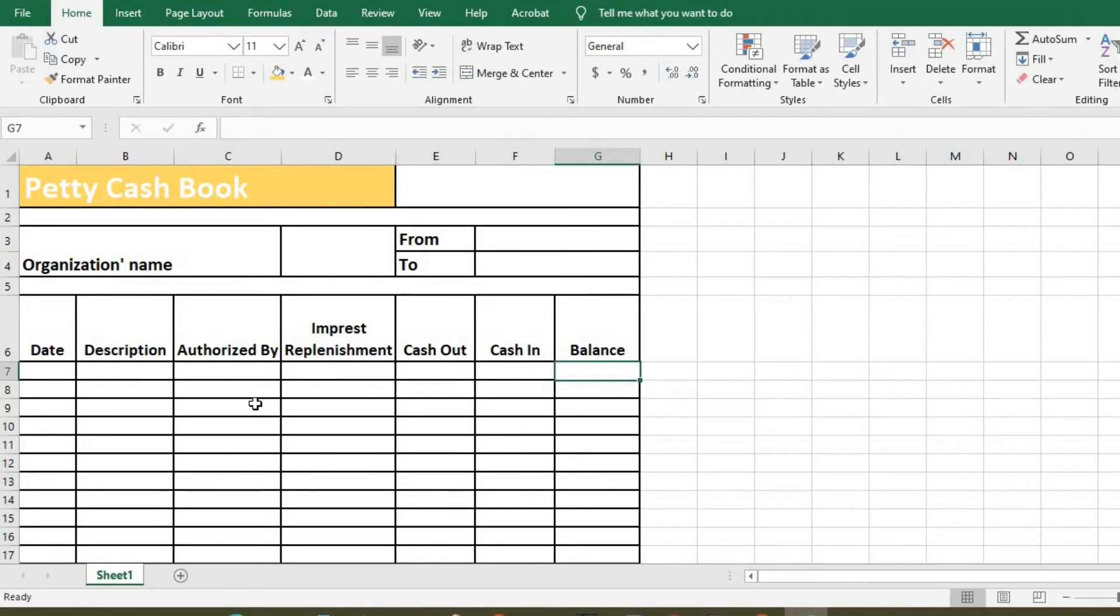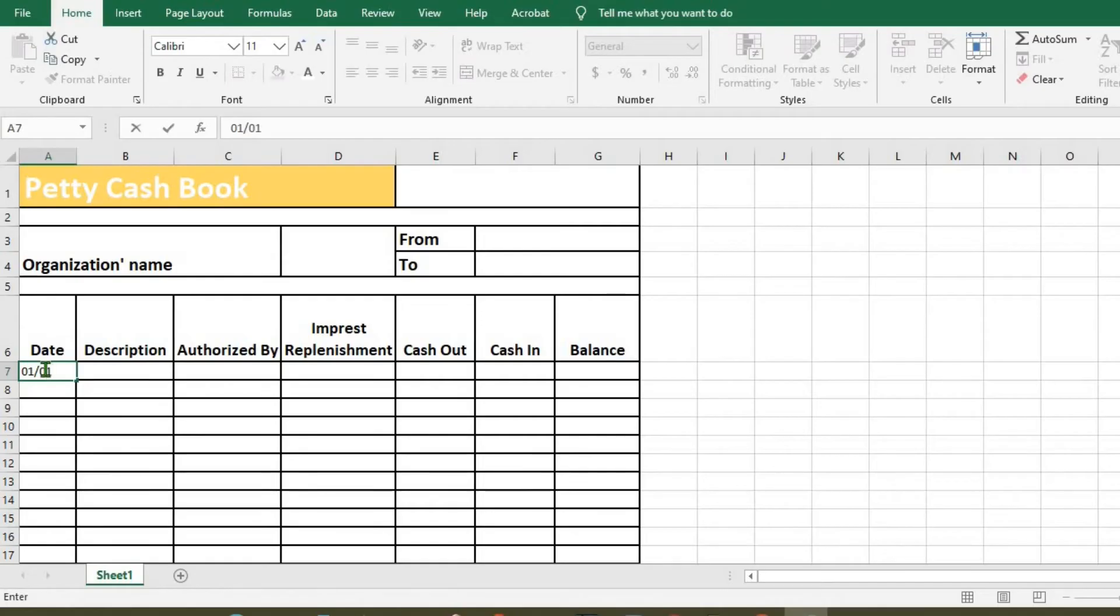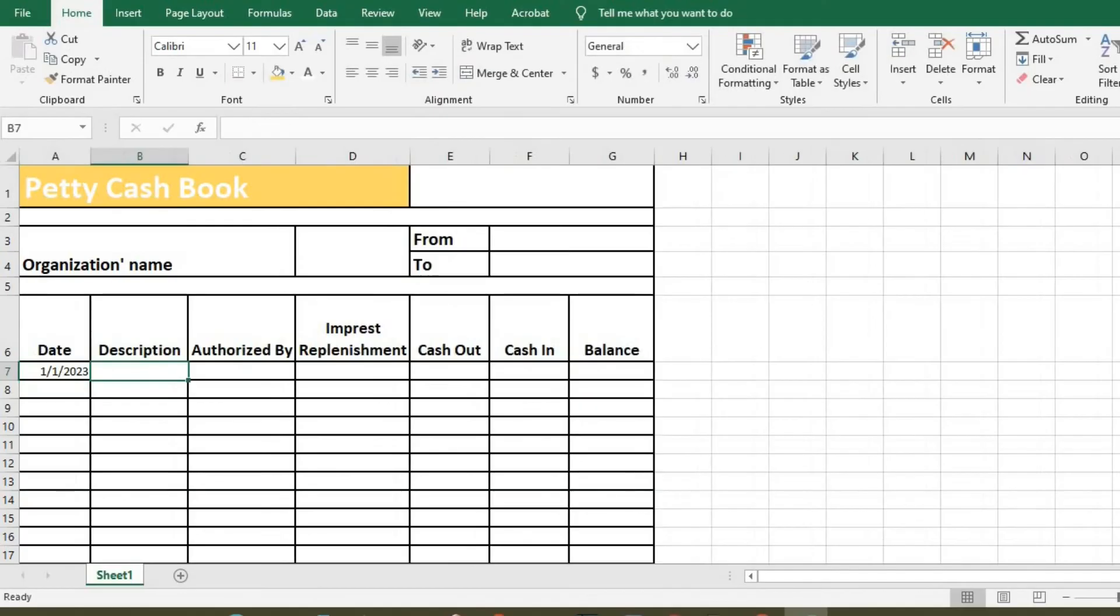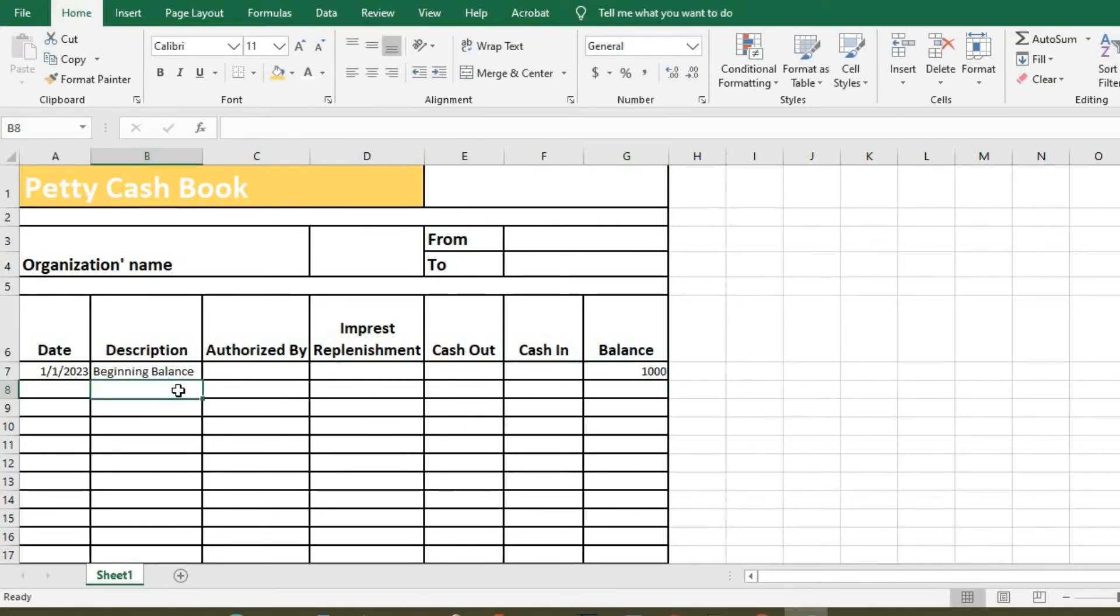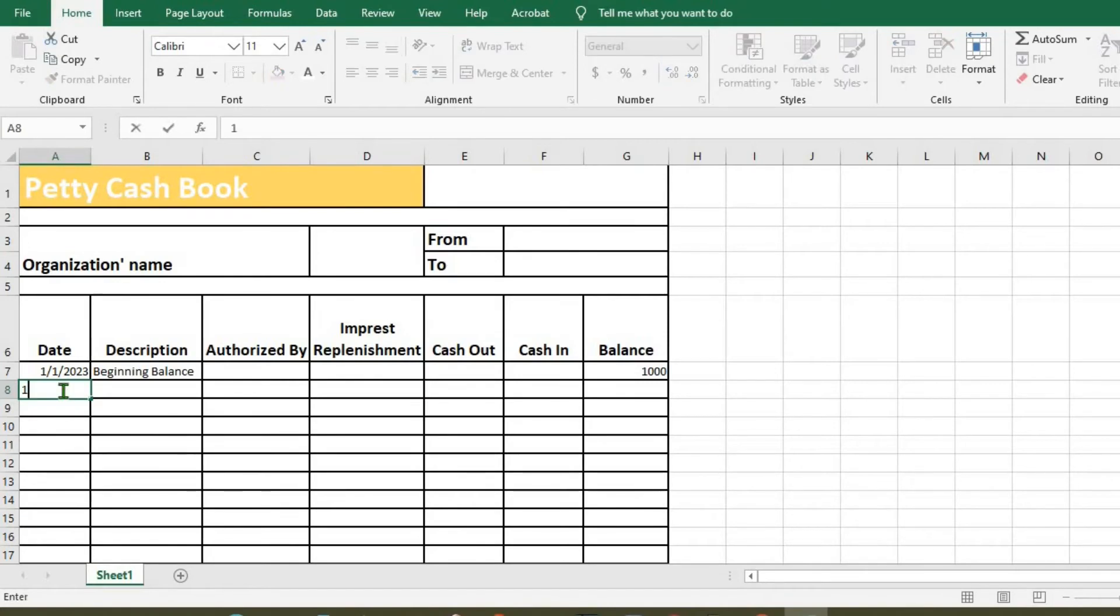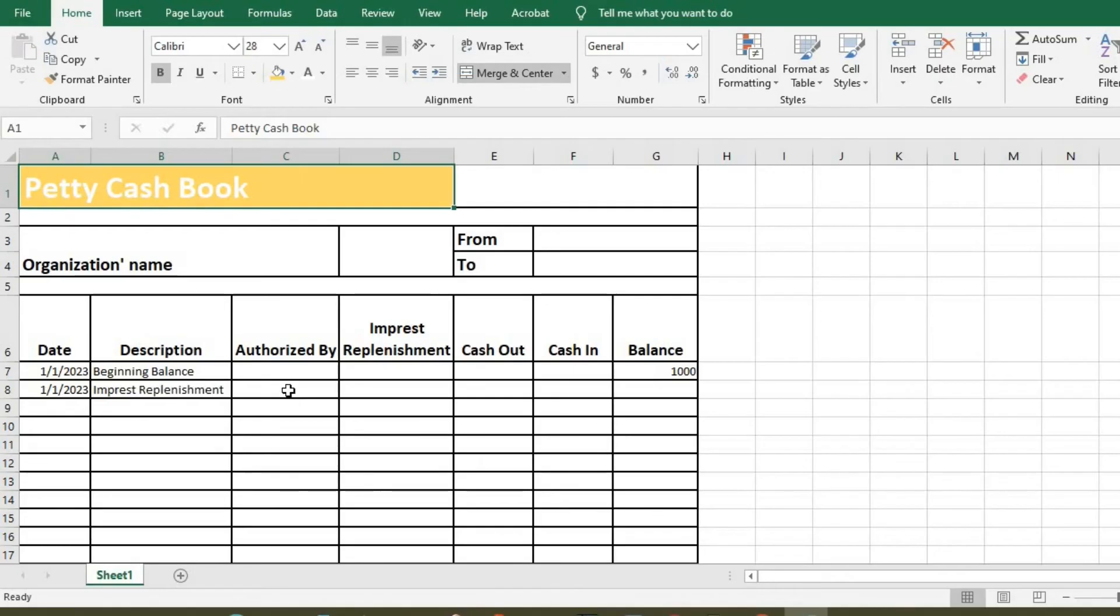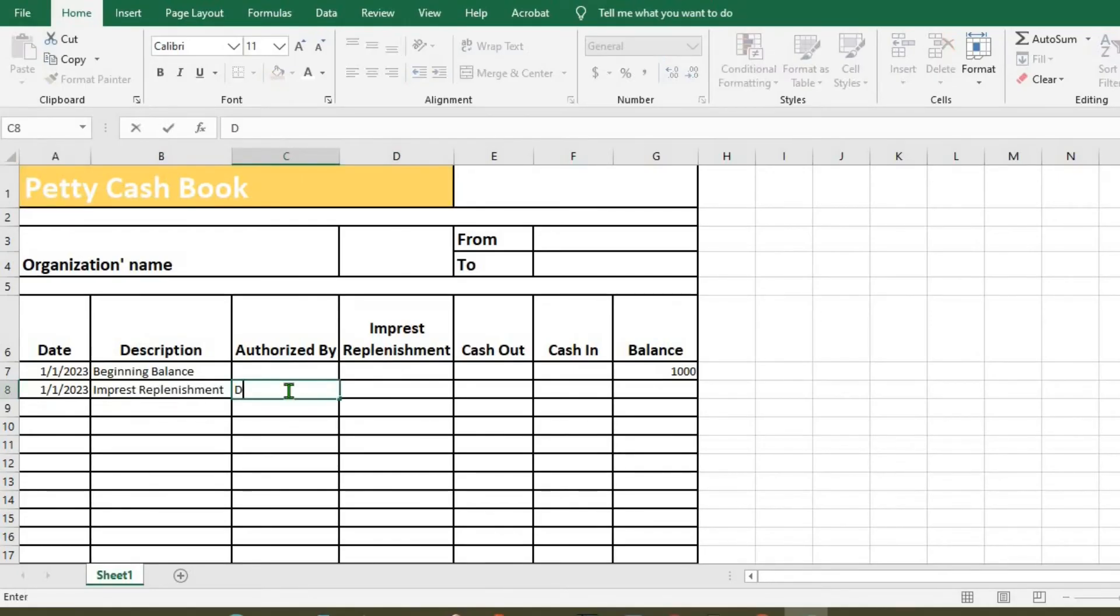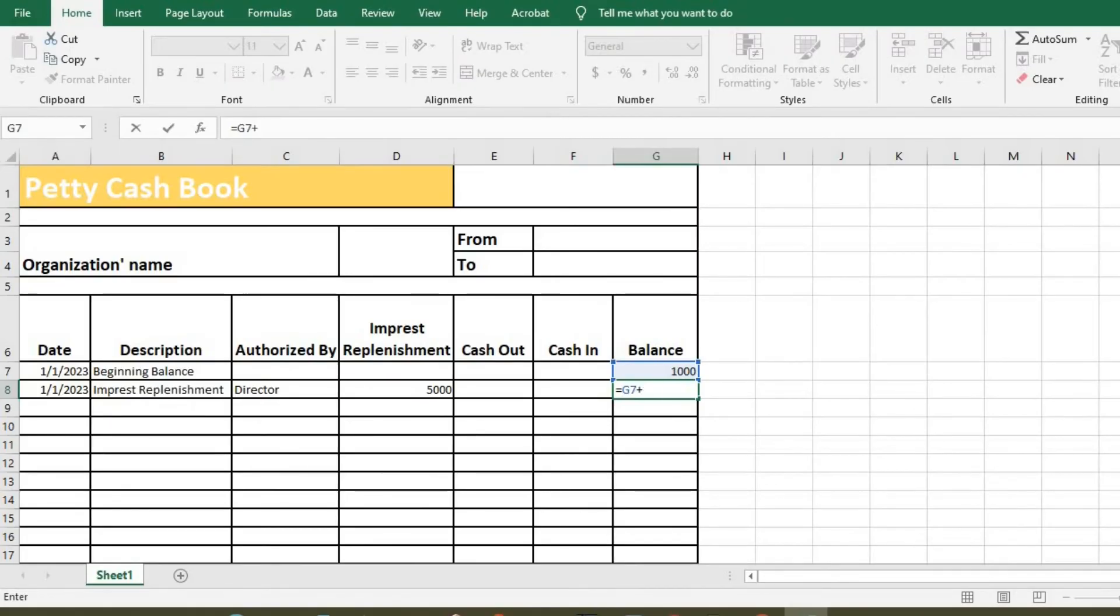Then we put date, the first being the beginning balance, which is supposed to be on the first day of the month. So click under date, 01.01.2023. We have under description, we have beginning balance, which will appear here. Let's put it at 1,000. Then we have impressed replenishment, which will show a view, the same date, authorized by. We put director or whoever that authorized it, then we put amount, let's say 5,000. So here now will be equals this plus this. So that is the balance.